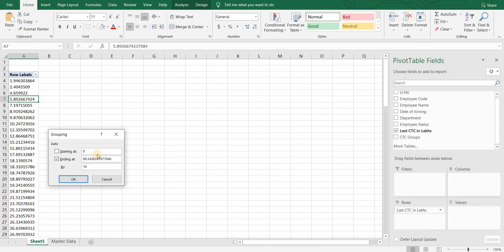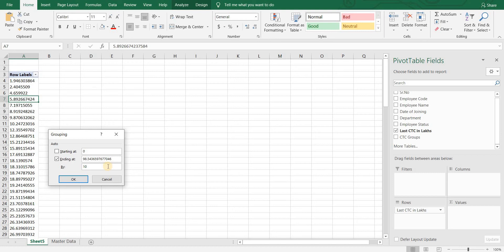So let's assume I wanted to start at 0. I will not change the maximum and in by I will enter 10, which means it will club the CTCs in 10s difference. So it will show 0 to 10, 10 to 20, 20 to 30 and so on.